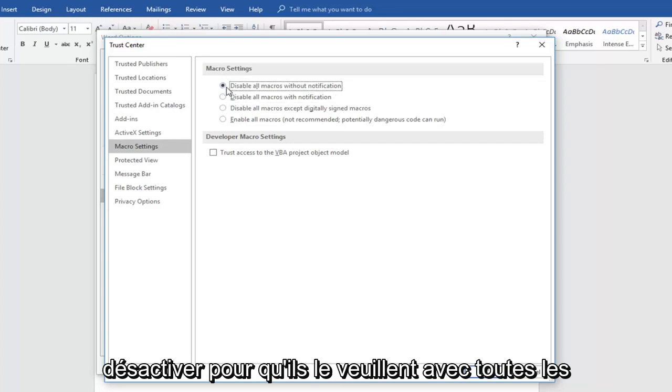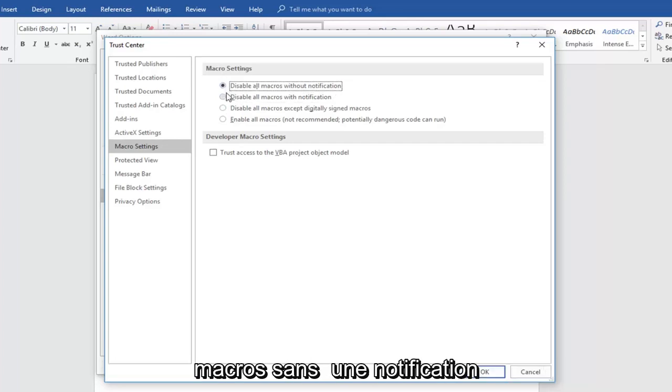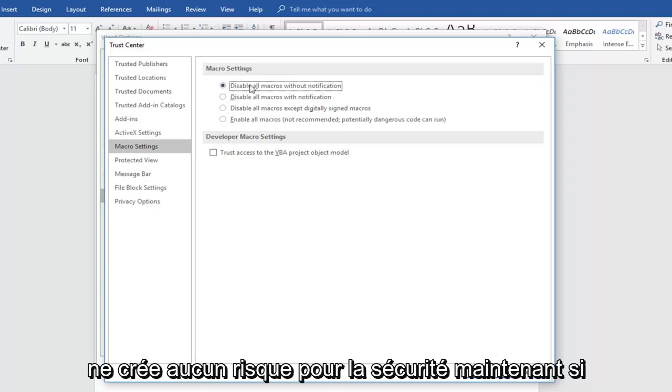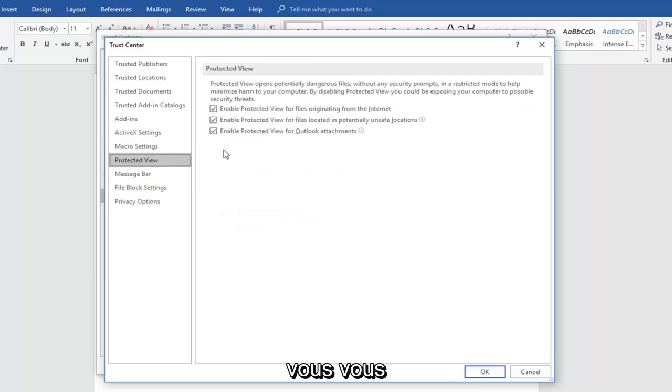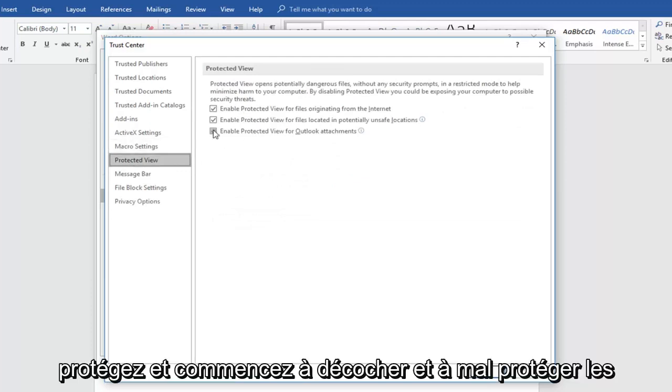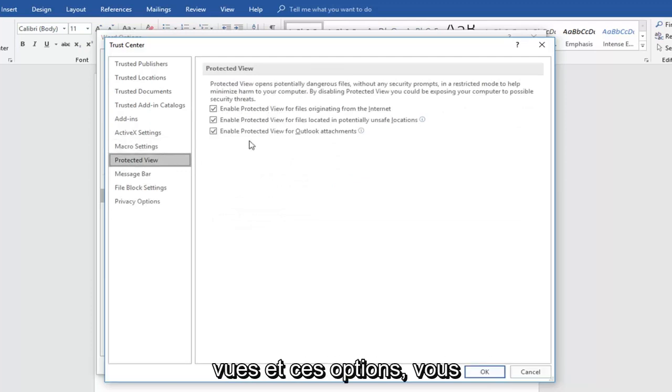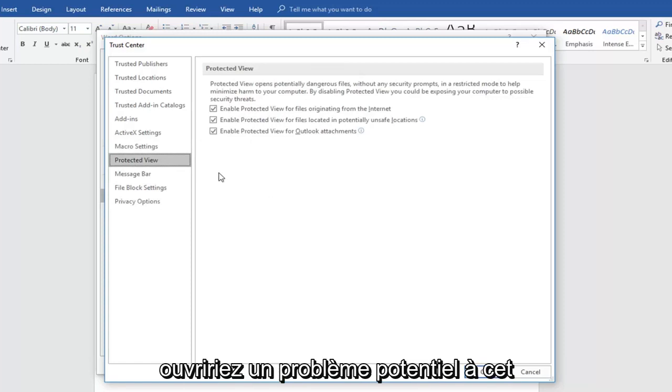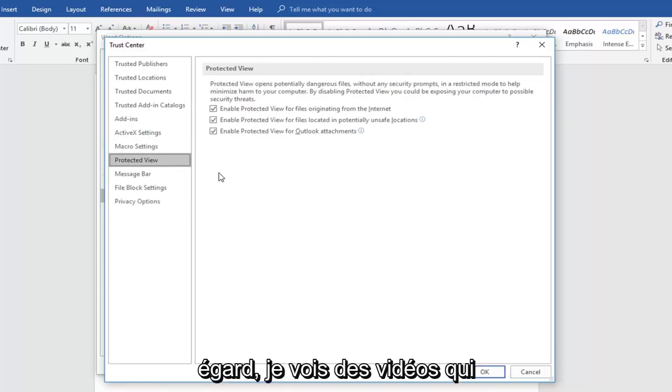So disabling it with all macros without notification doesn't create any security risk. Now if you went down to protected view and start unchecking enable protected view and these options, you would be opening up a potential issue in that regard.